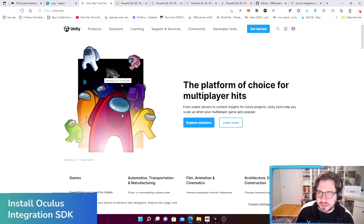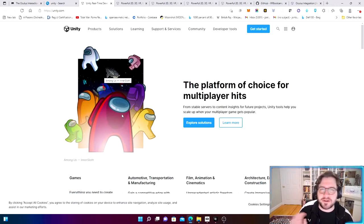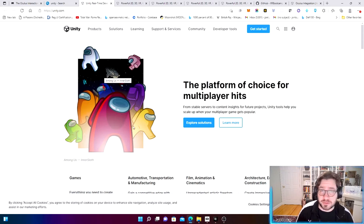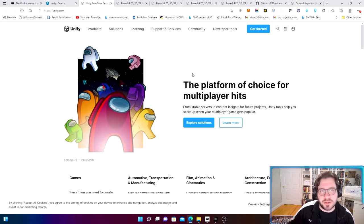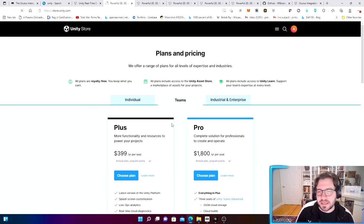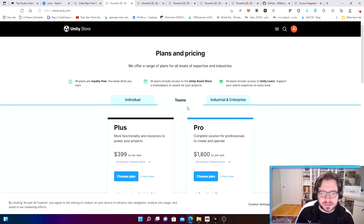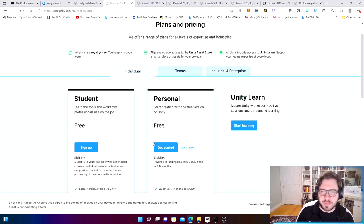The first thing we're going to do is make sure we're set up with Unity. I already have Unity installed on my computer. If you don't know how to install Unity, check out a tutorial linked in the description below. It's really easy — just go to their website, click the 'Get Started' tab, go to Individual, and you can get a free package right there.